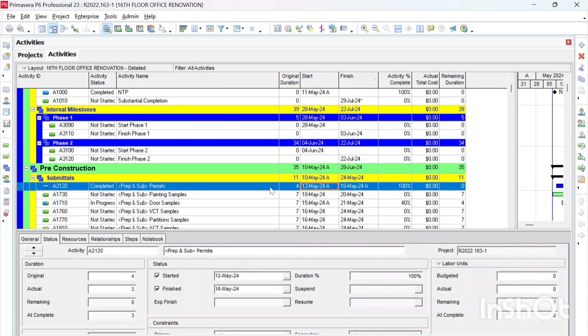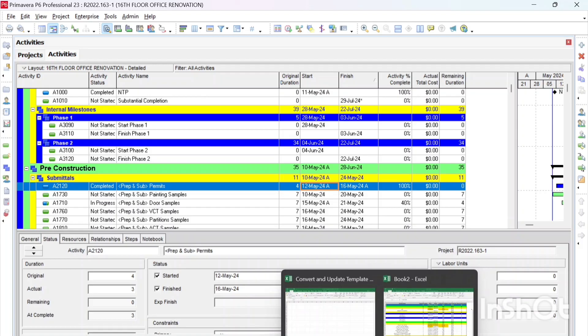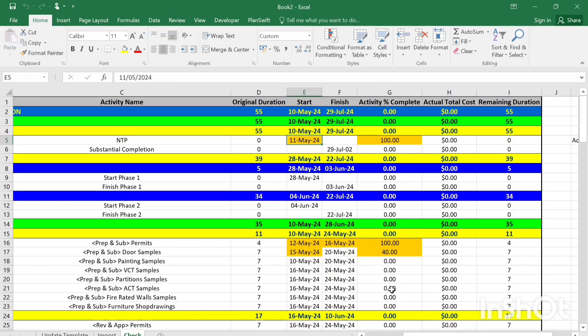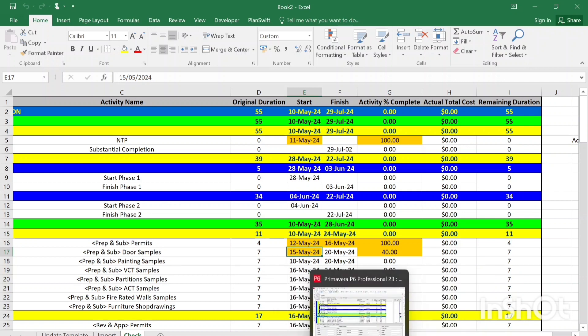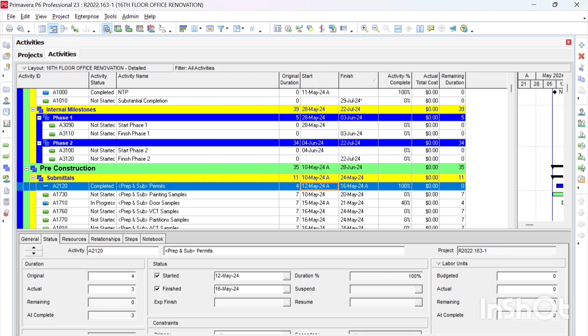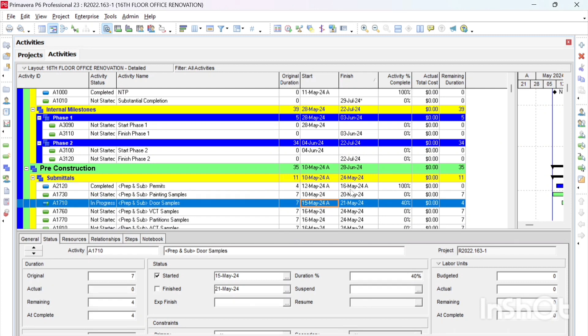Let's check. Yeah, it's there. And the last thing is the Door Samples, supposed to start on, now starts on May 15th and has a 40% complete. Let's check. May 15th, 40%. Everything is in order. That's good.